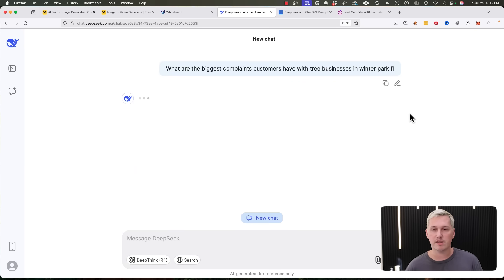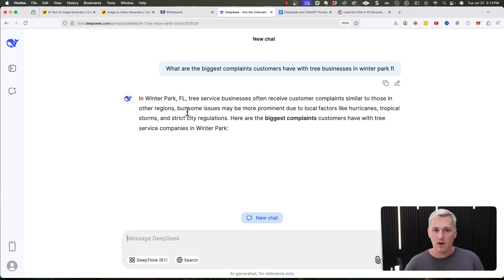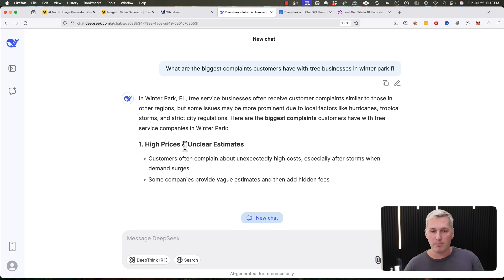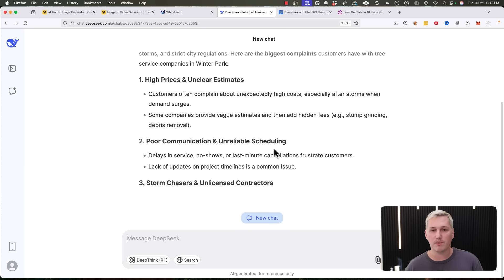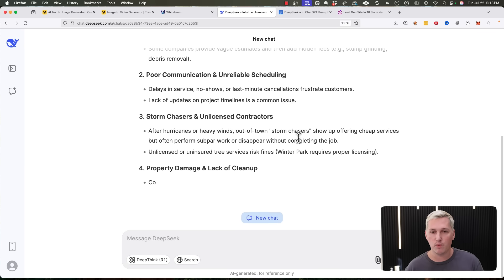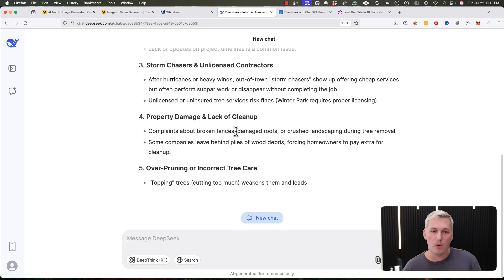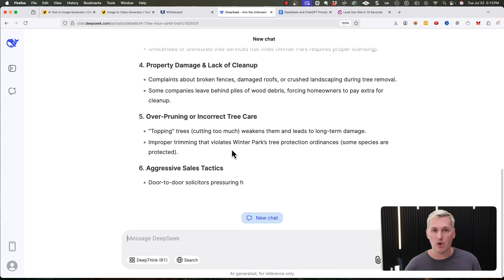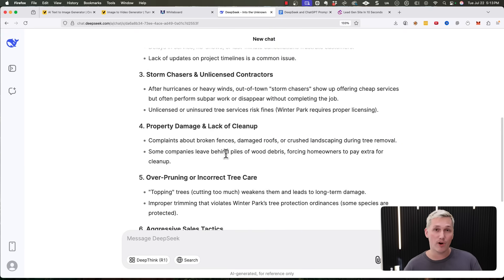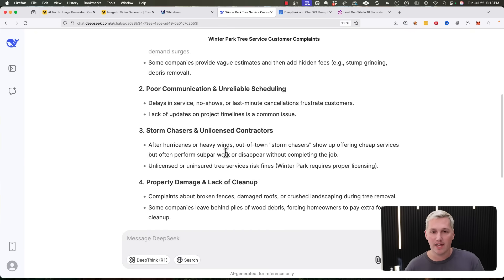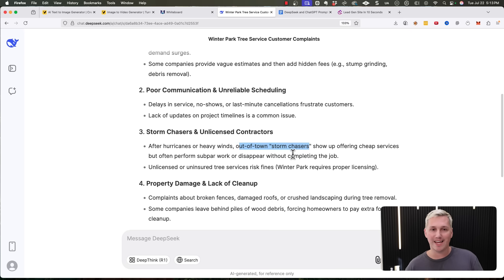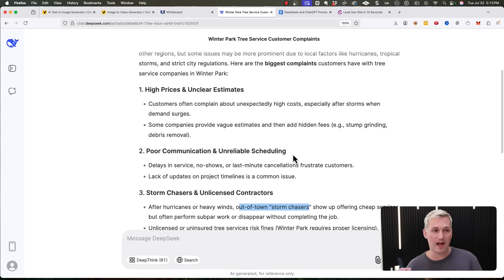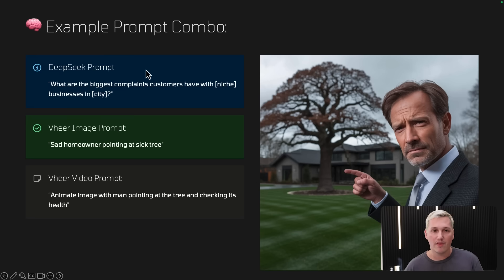Okay. DeepSeek is going to get to work. It's going to find some pain points for us. Okay. Prominent issues are high prices, unclear estimates, poor communication, unreliable scheduling. After hurricanes or heavy winds, out of town storm chasers show up. So after we create our video, we can put some of this stuff either overlaid on the video using a tool like CapCut or in the caption. And we could say something like, if you're sick of dealing with out of town storm chasers, you'll be happy to know that we're local to the area and we can get out there and have a reliable schedule. So you just mention and sprinkle some of this stuff in and really stand out. Okay. So you're going to find out your complaints. You're going to be able to integrate that into your content, but you are going to need some content first to actually build around that. And that's where the tool comes in with veer.